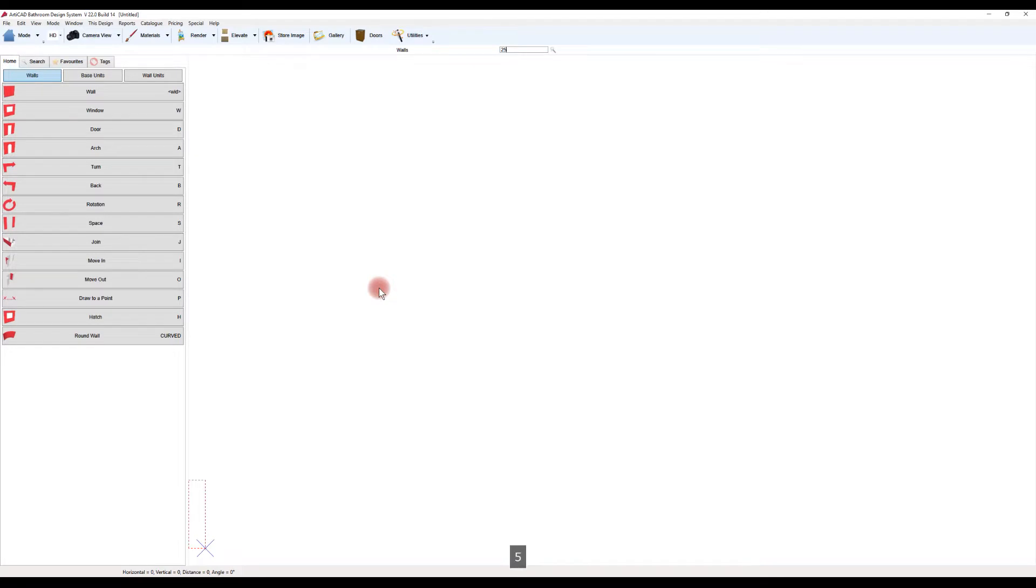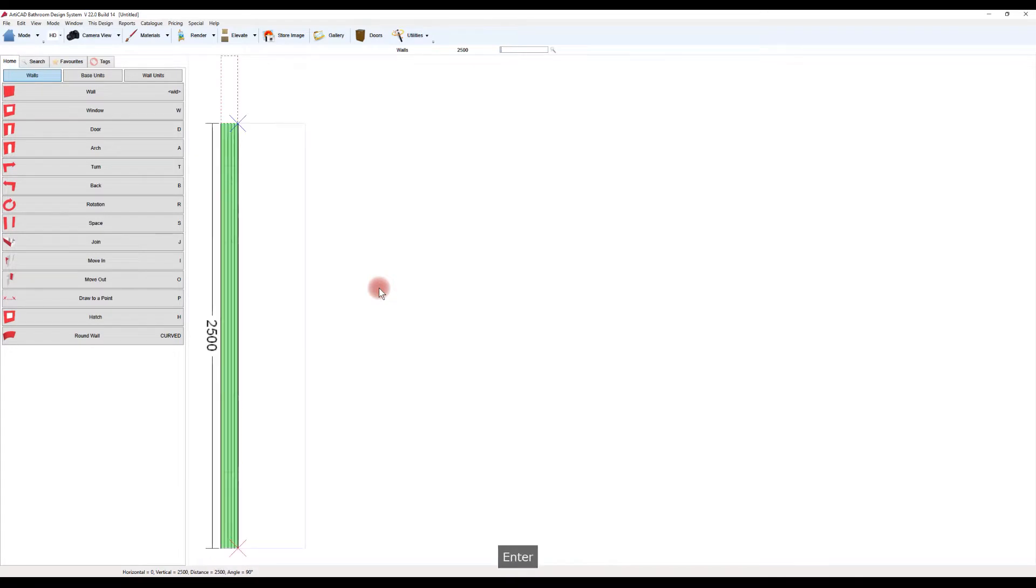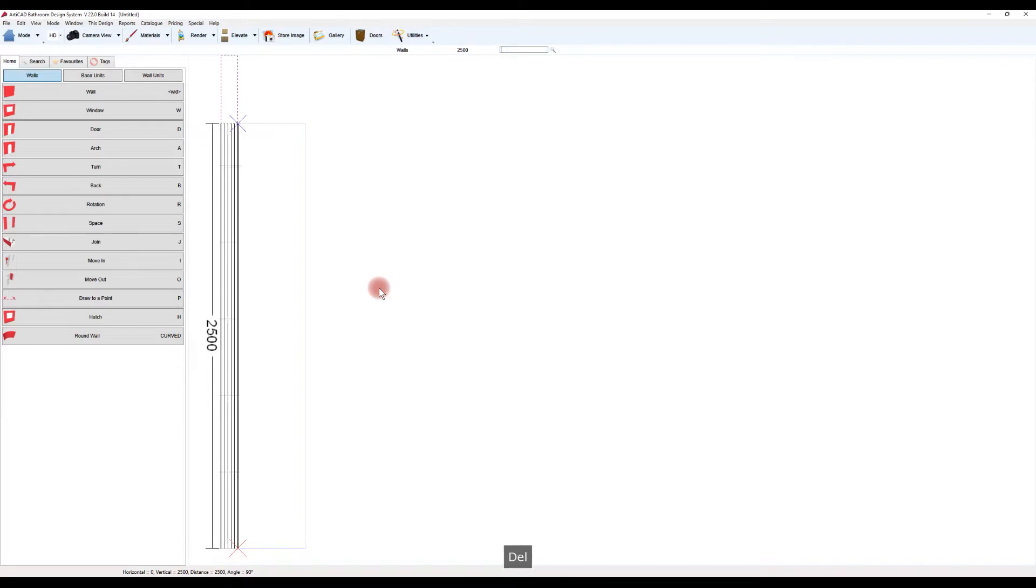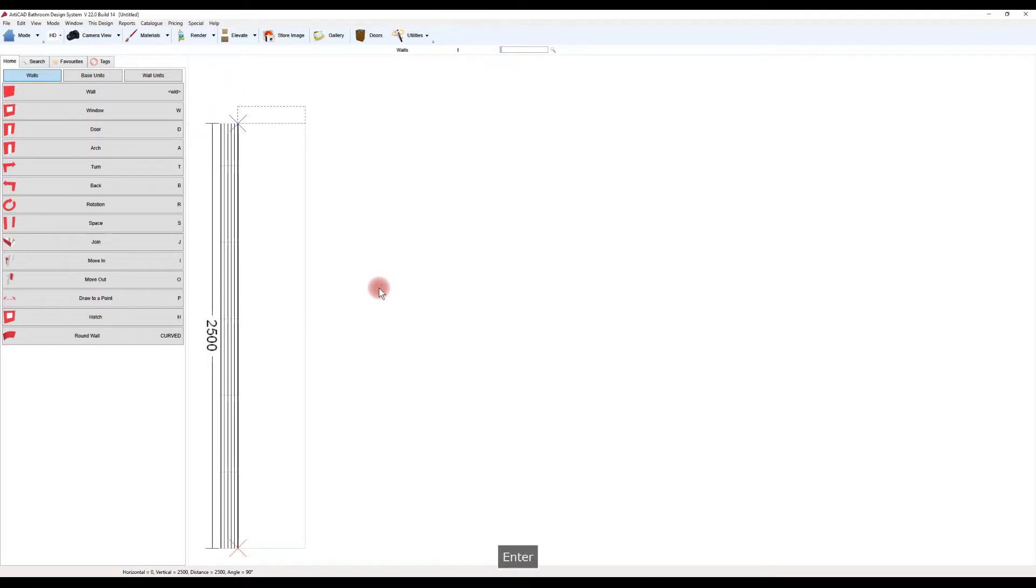Entering the wall measurements and hitting enter will start the whole wall process. T is the turn right, B is the turn back or left. It is important and essential to always build the room in a clockwise direction.